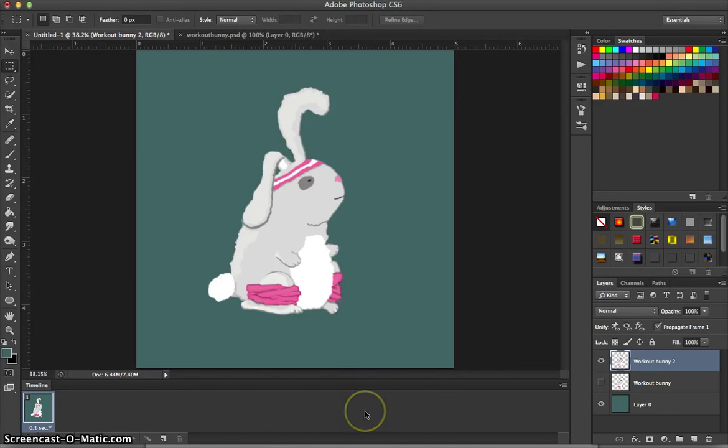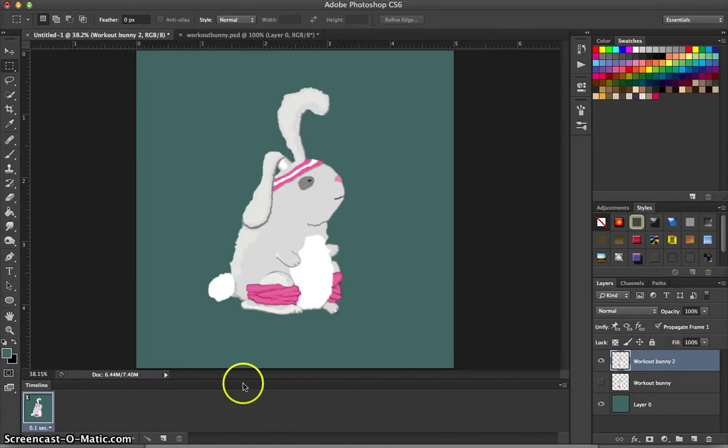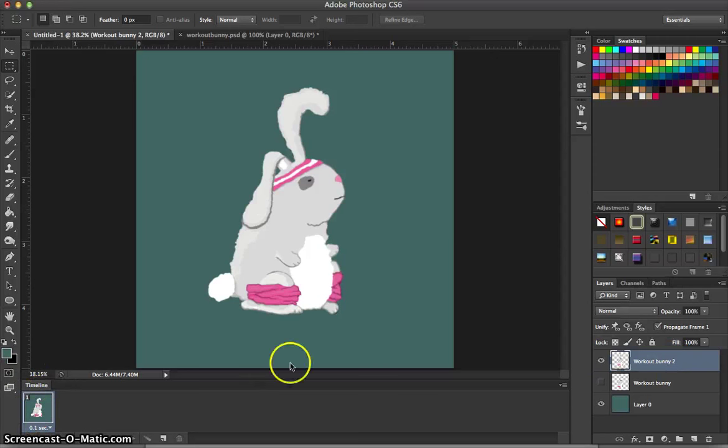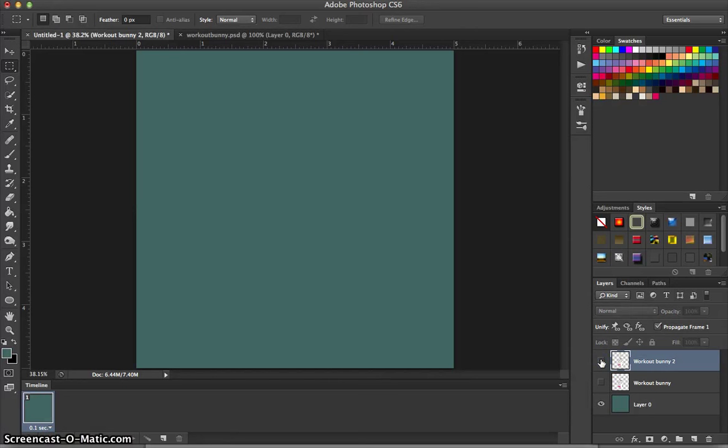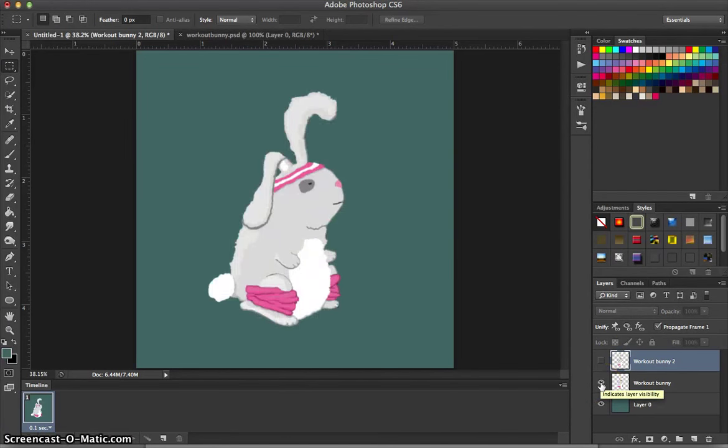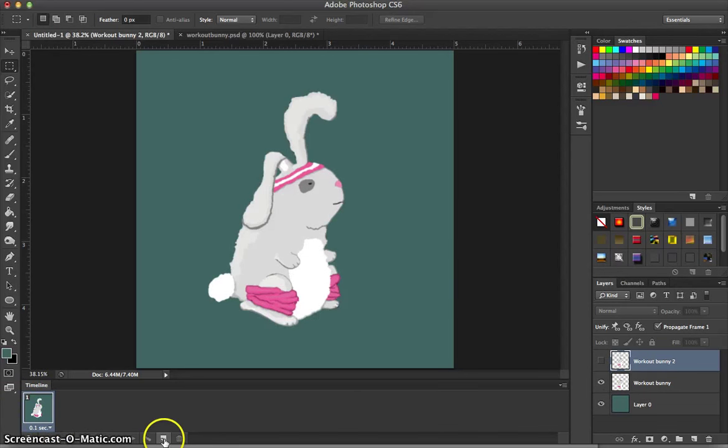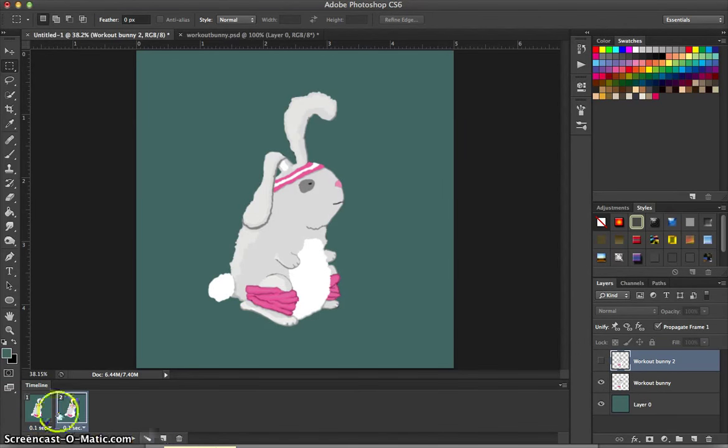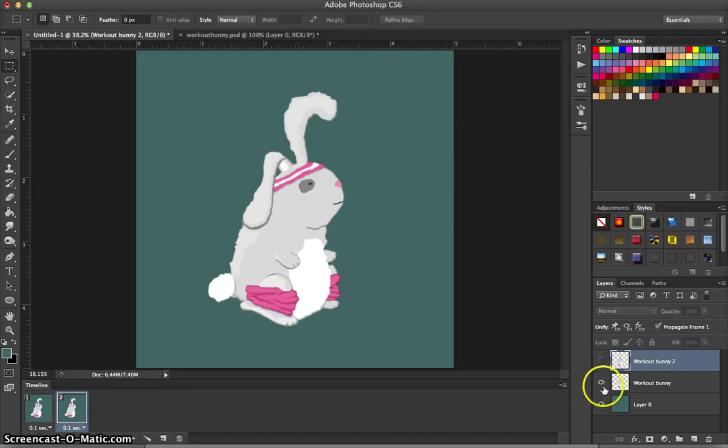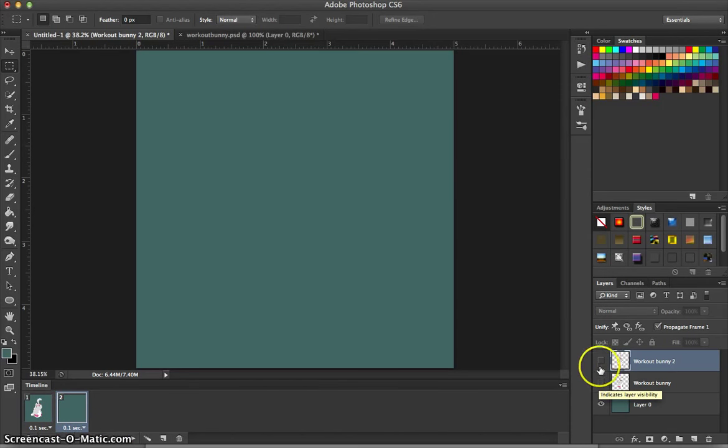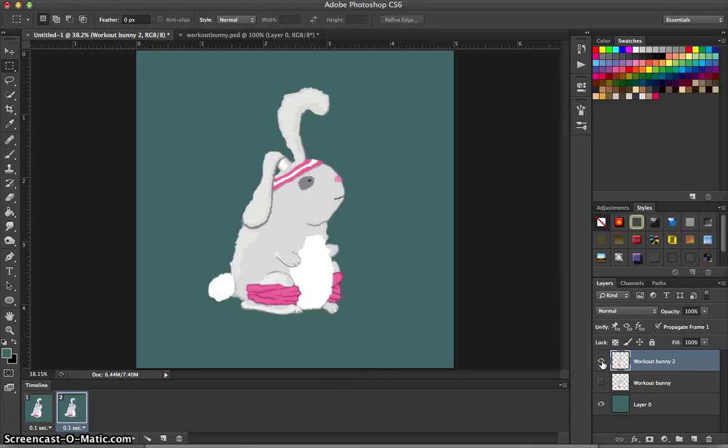Now, we want to actually animate this. So we can't just animate it with layers. We have to actually use our frames. So here we have our first frame. In our first frame, we're going to go ahead and take the visibility off of the workout bunny that we just changed and turn the visibility on to our original workout bunny. Then we're going to duplicate this frame by clicking on this little square with the tab. In this new frame, with this selected, we're going to turn off the visibility of our first workout bunny and turn on the visibility for our second.